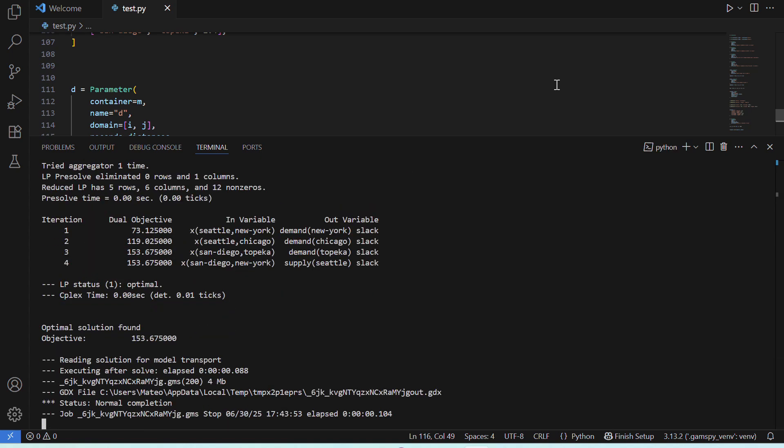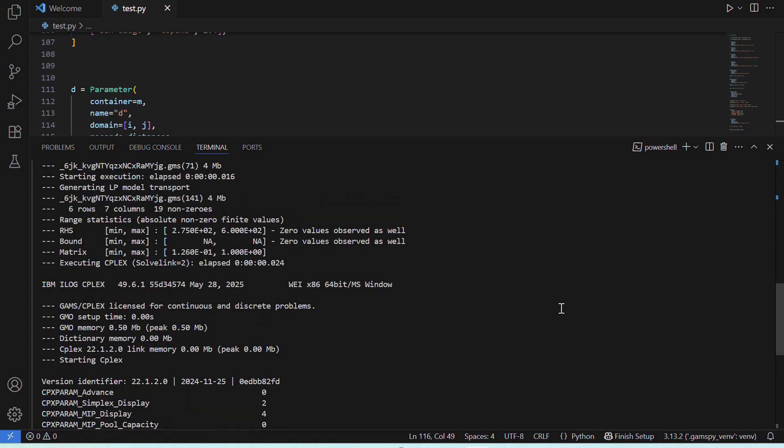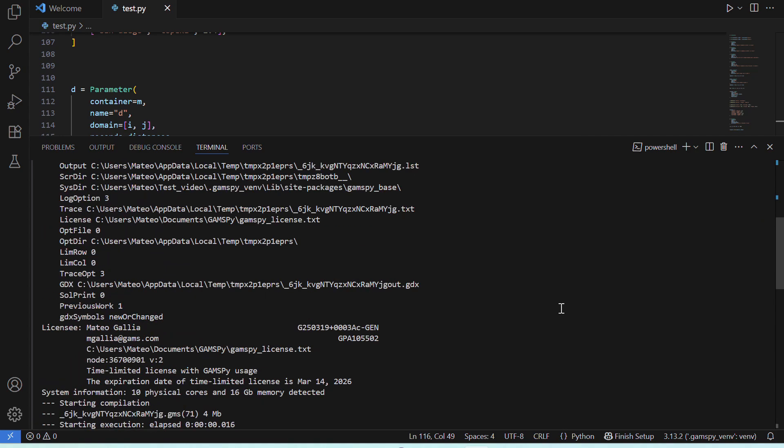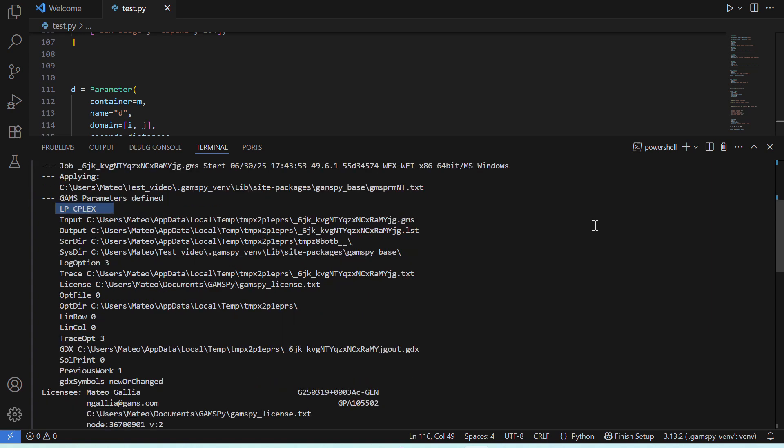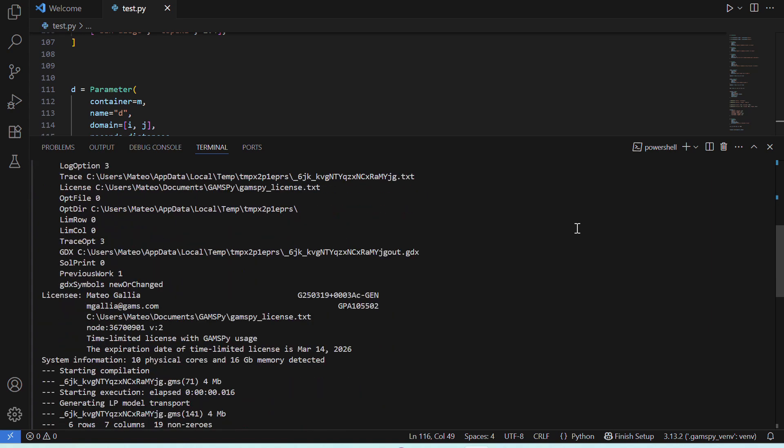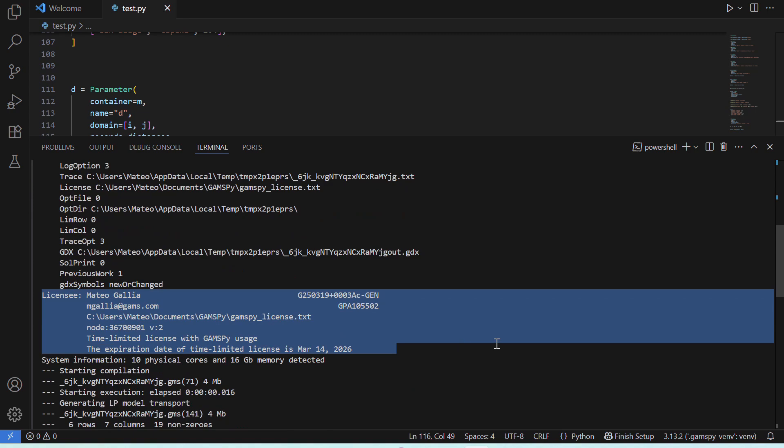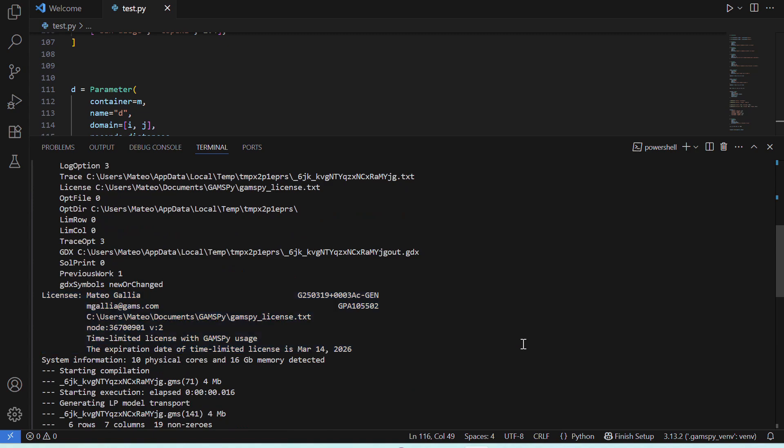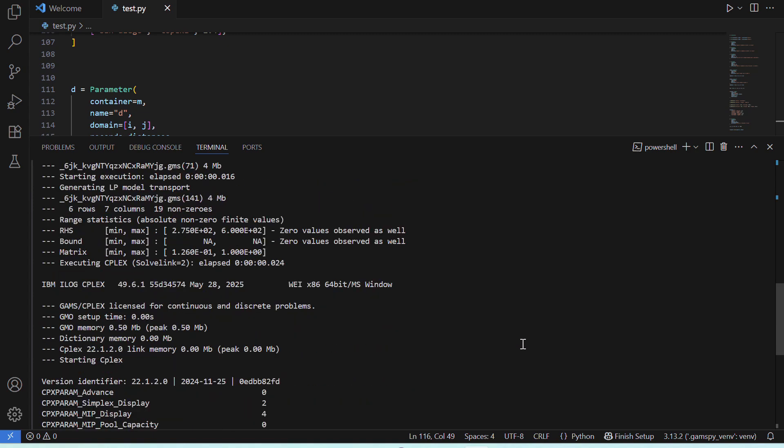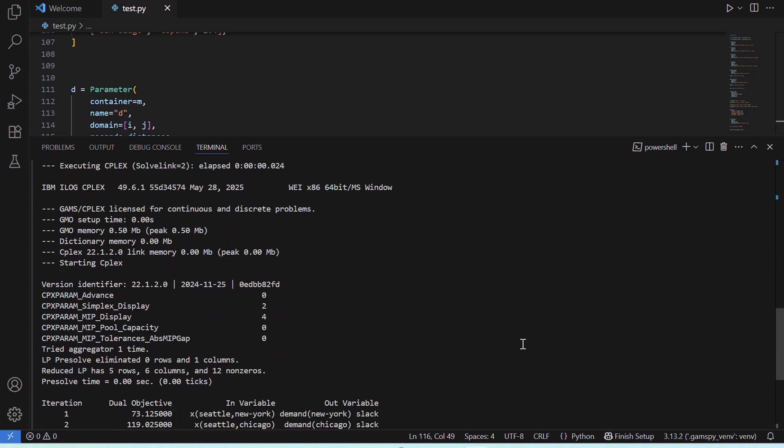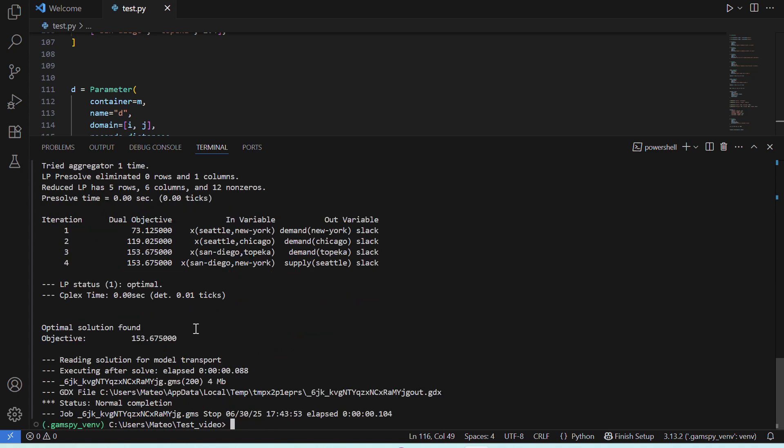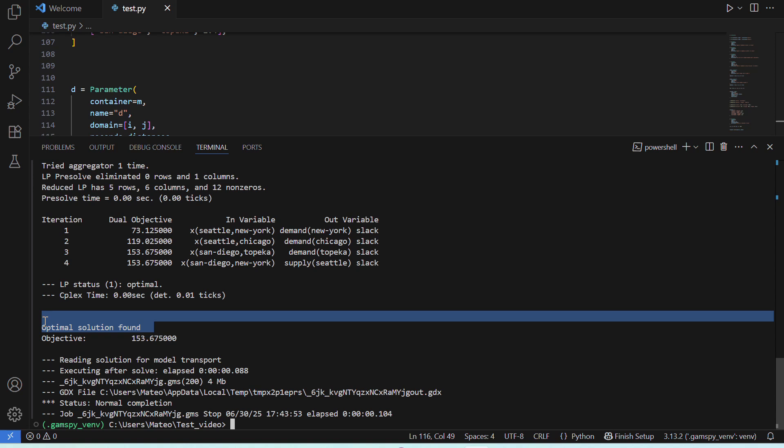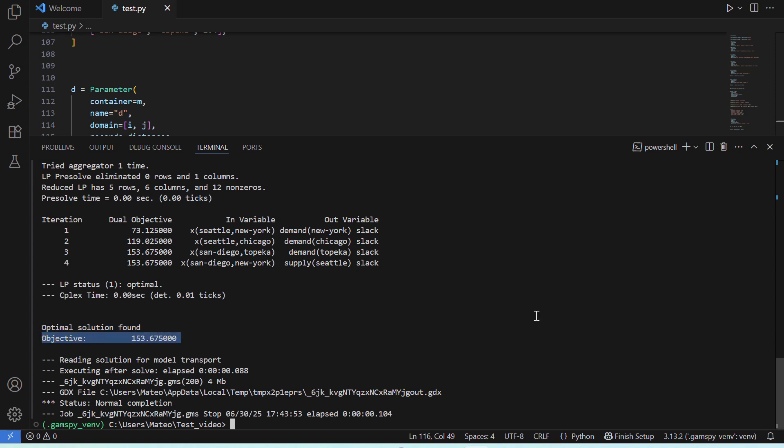Great! So, we can see the output here, and if we go up, we can find some interesting information. First, we can see that GAMS used CPLEX as the default solver for this linear problem. Then, we can see that it used our license file. Then, there's some information regarding the number of iterations it took to find an optimal solution. And, we can see that, in fact, an optimal solution was found.